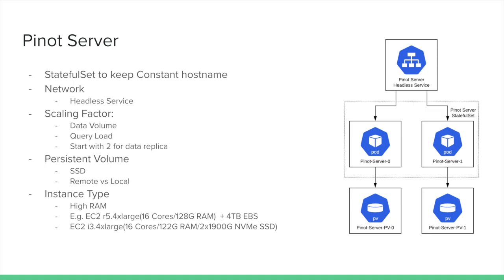Next, we have the Pinot server. For the Pinot server, things get a bit more complicated depending on the size of your expected data. Typically we use persistent volumes, and always recommend SSD for that persistent volume. You can easily do it with remote versus local, and if you're using AWS EC2, you can use the Elastic Block Storage Service to mount a very large volume. For instance type, we recommend choosing VMs with high system memory.